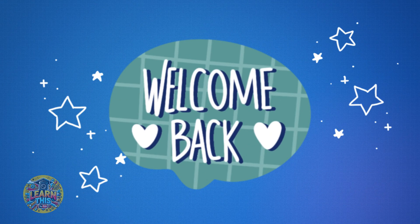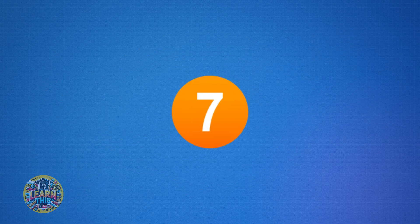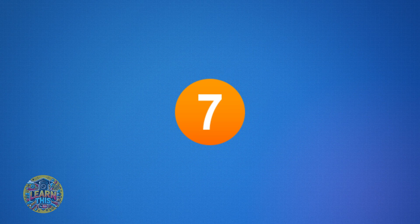Welcome back friends! Today we are going to practice memorizing the sevens times table. This is a lesson you should come back to a few different times until you have your multiples of seven down perfectly. Ready to learn? Let's get started. First, let's go through the sevens times table together — say each one with me.